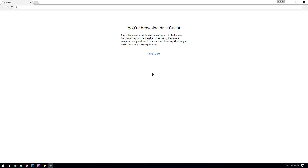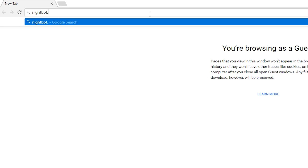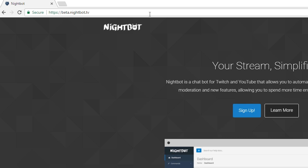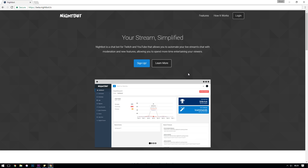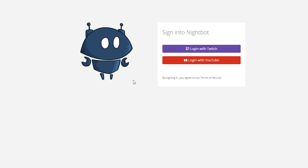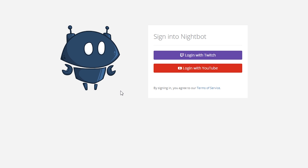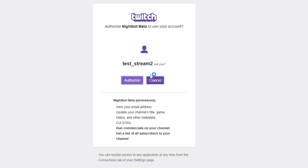To get started, the first thing you're going to need to do is head to the Nightbot website at nightbot.tv, and you should be greeted with a screen similar to this - we're going to click Sign Up. Like many of the streaming services that we use, you're going to need to authorize either your Twitch or your YouTube account to connect with Nightbot. For me I'm going to be using Twitch, but the process is exactly the same for YouTube - you're basically going to log in and authorize the Nightbot application to use some of your Twitch credentials.